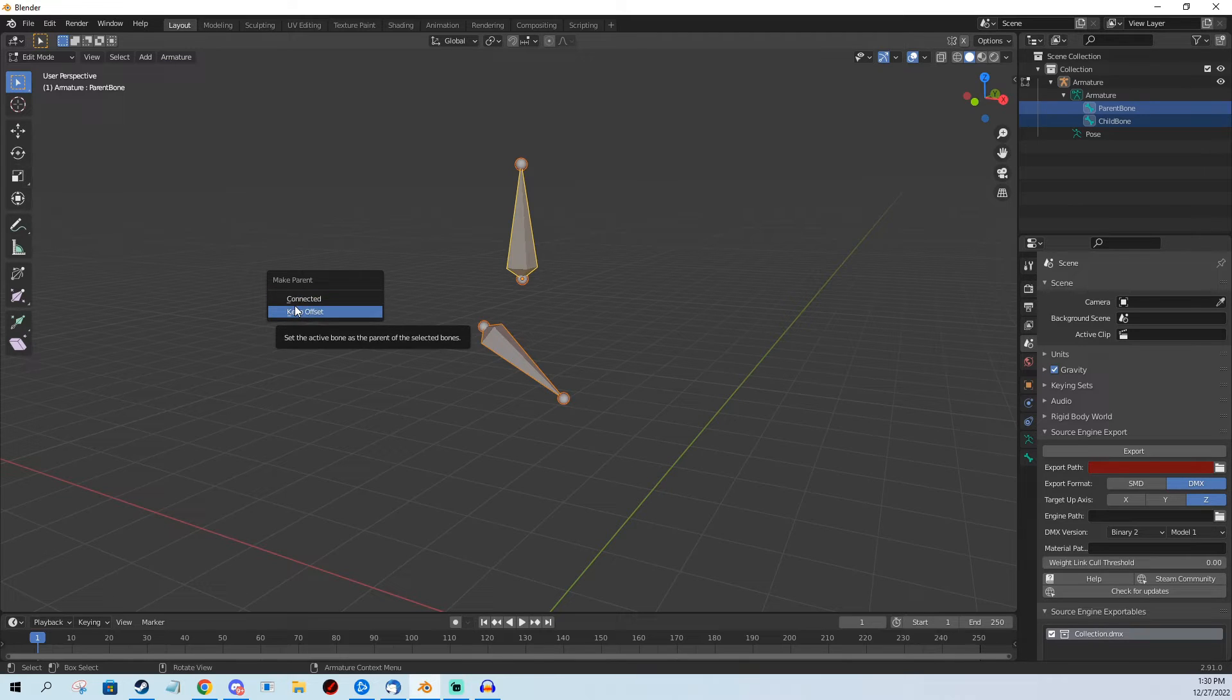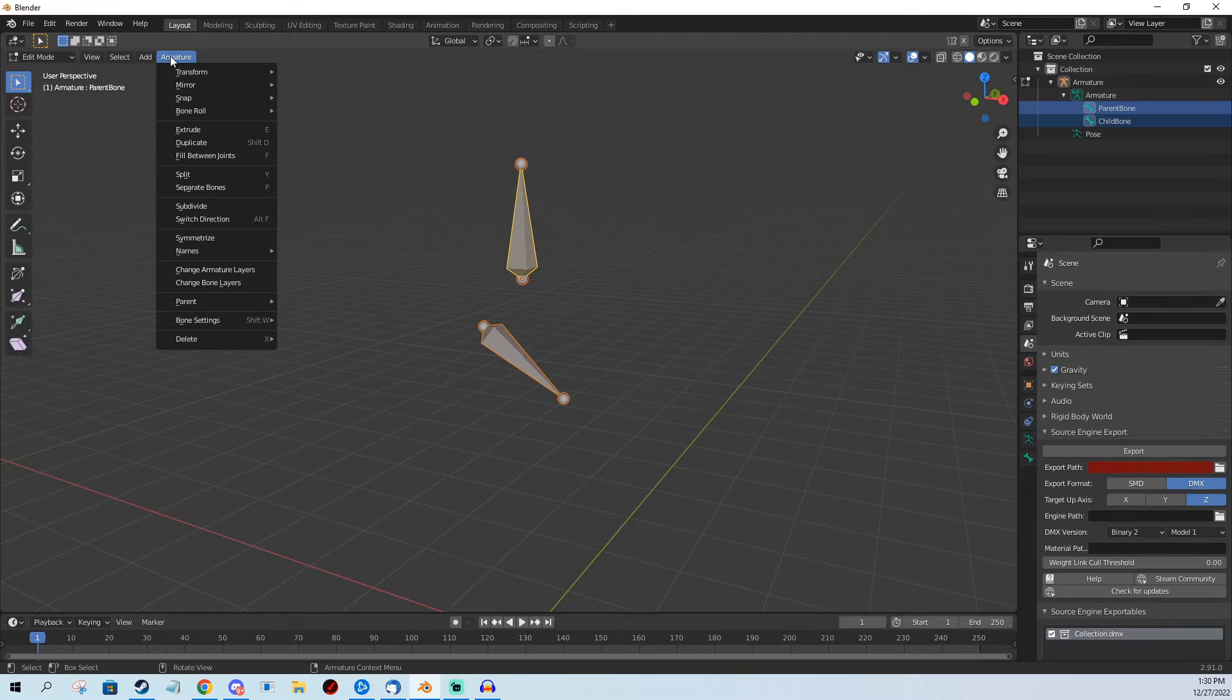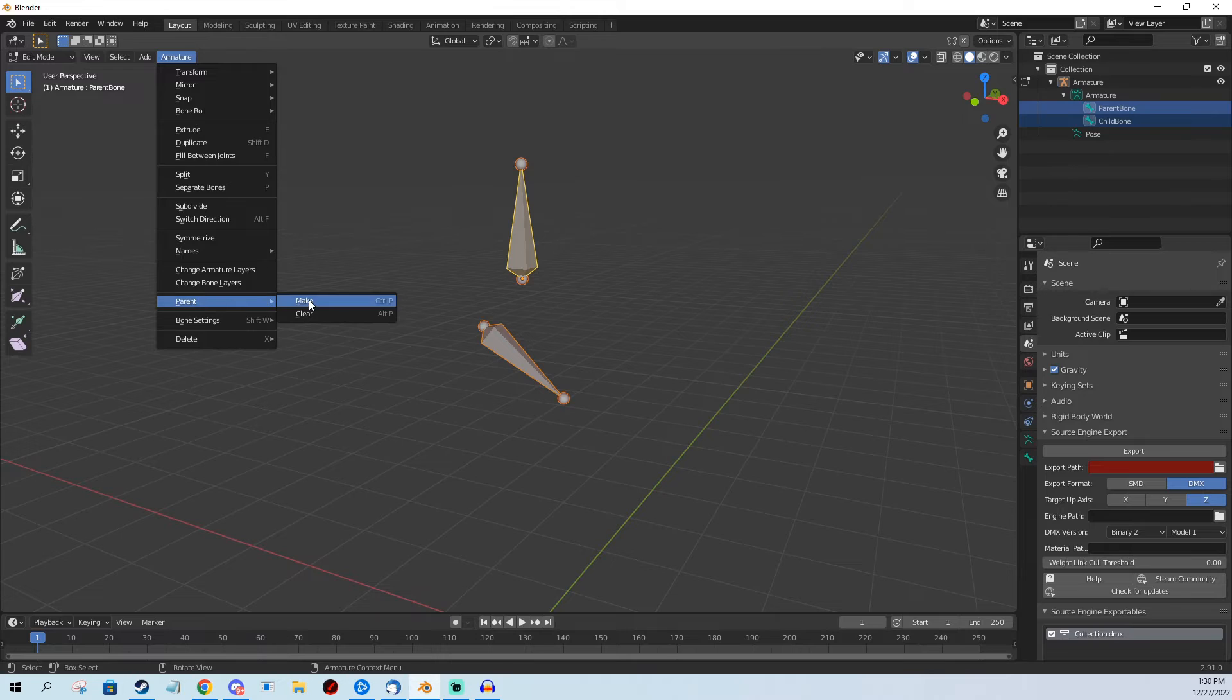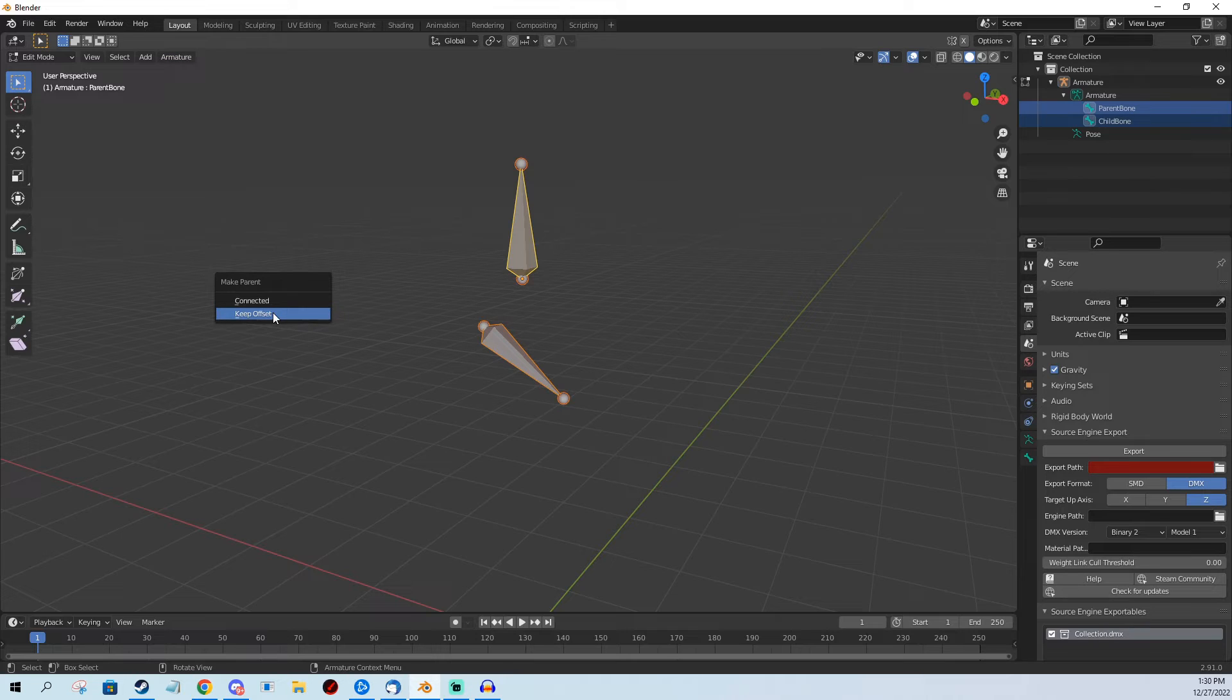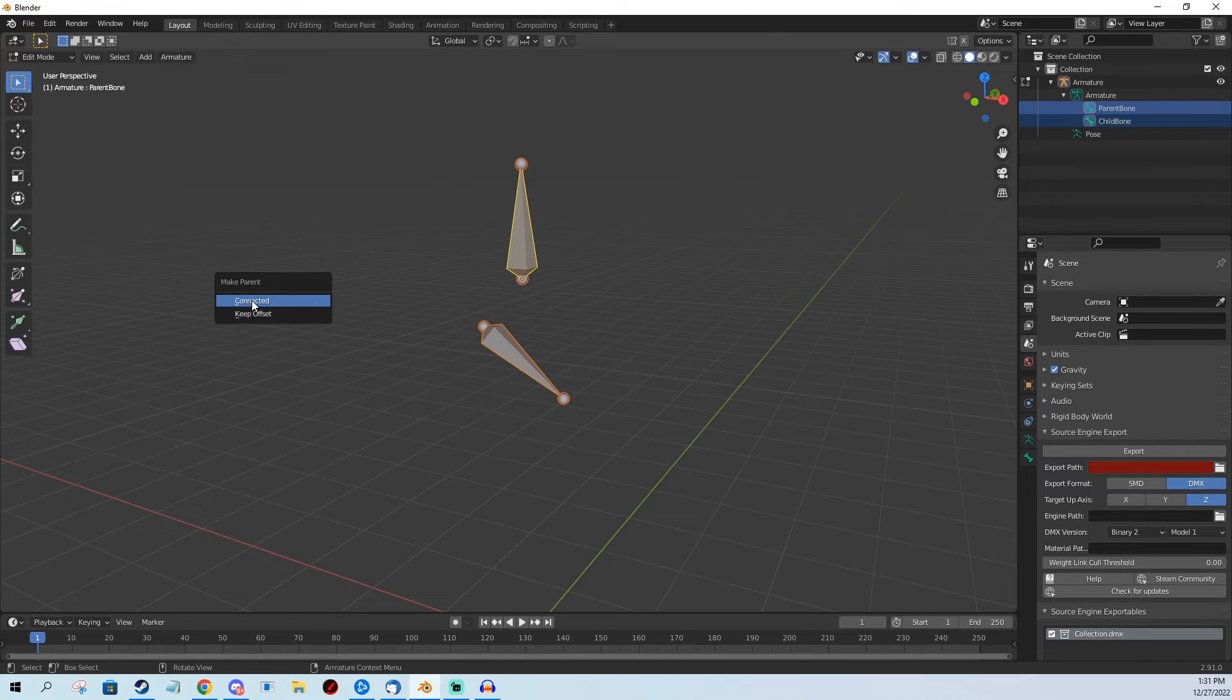If I push Connected it's going to connect the bone to the other one, and if I push Keep Offset it's going to keep it in its place. Depends what you need really. You can do both options, so I'm going to show you both.